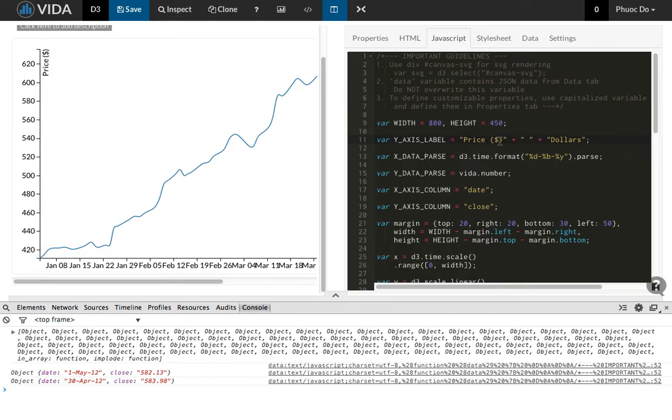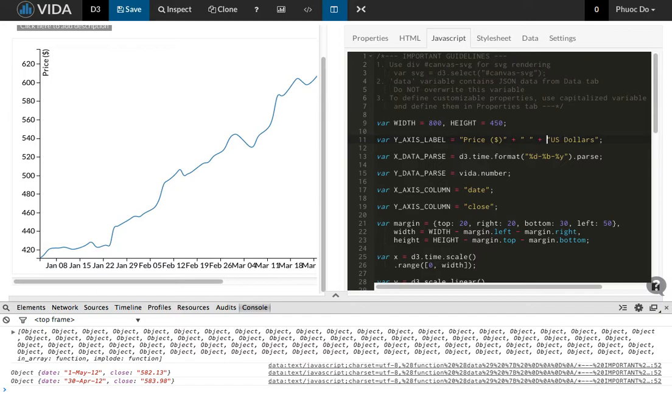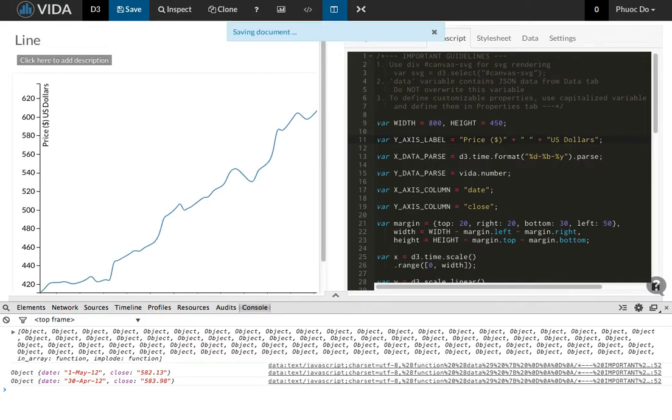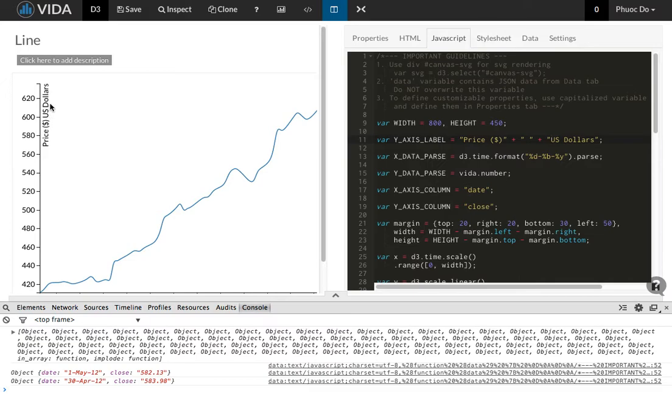Just to explain further what the dollar sign means, say US dollars. And then what this means is I'm going to concatenate this price string with the space and then the US dollar string. So now let me refresh. Now I get a new chart with a new y-axis label being updated to price dollar sign US dollars. So that's the string concatenation.